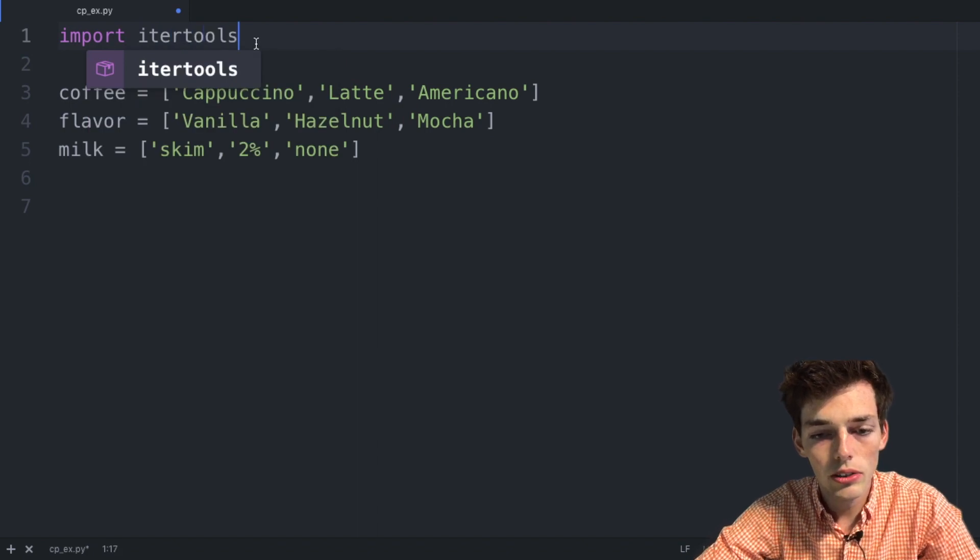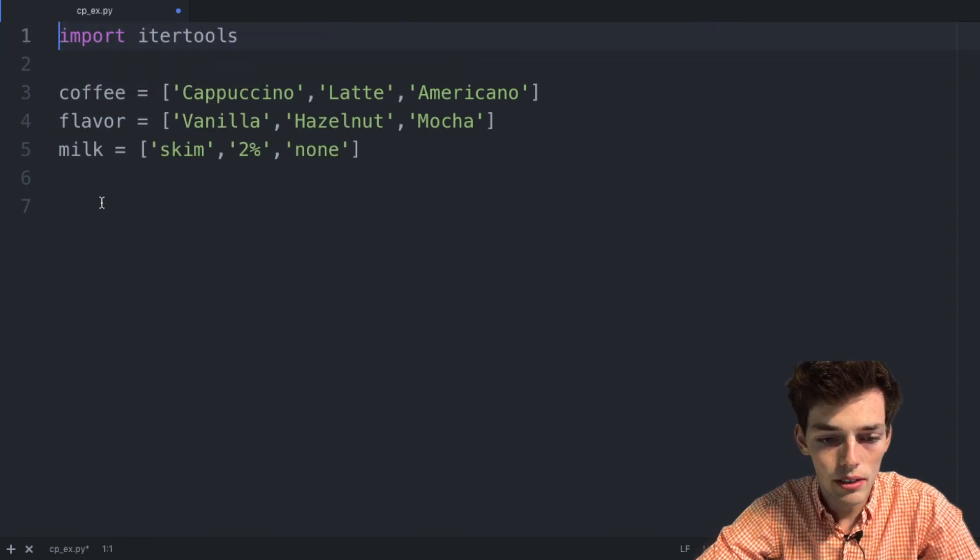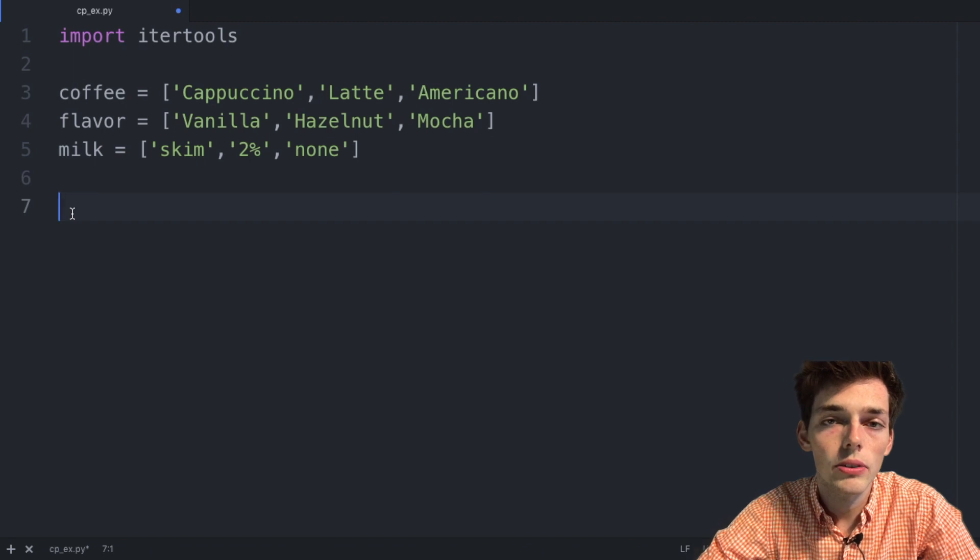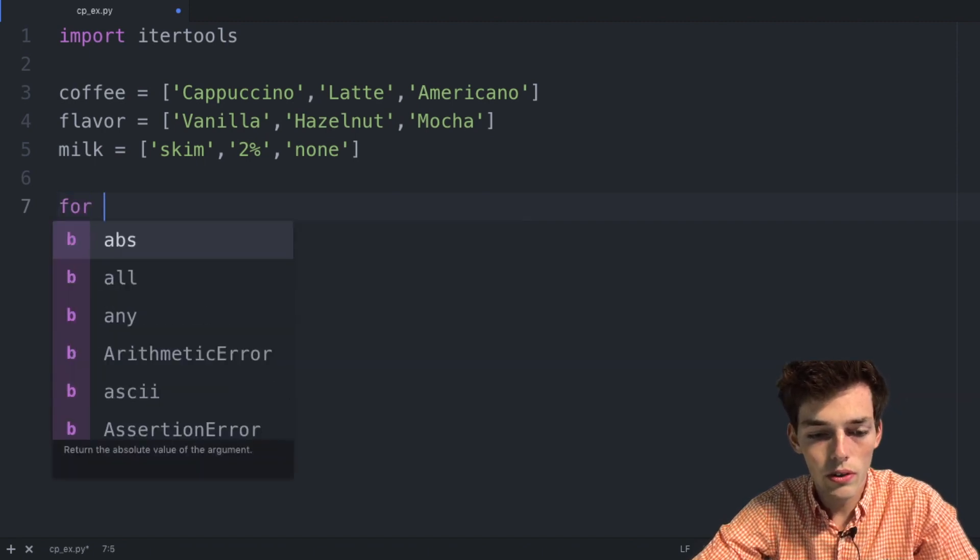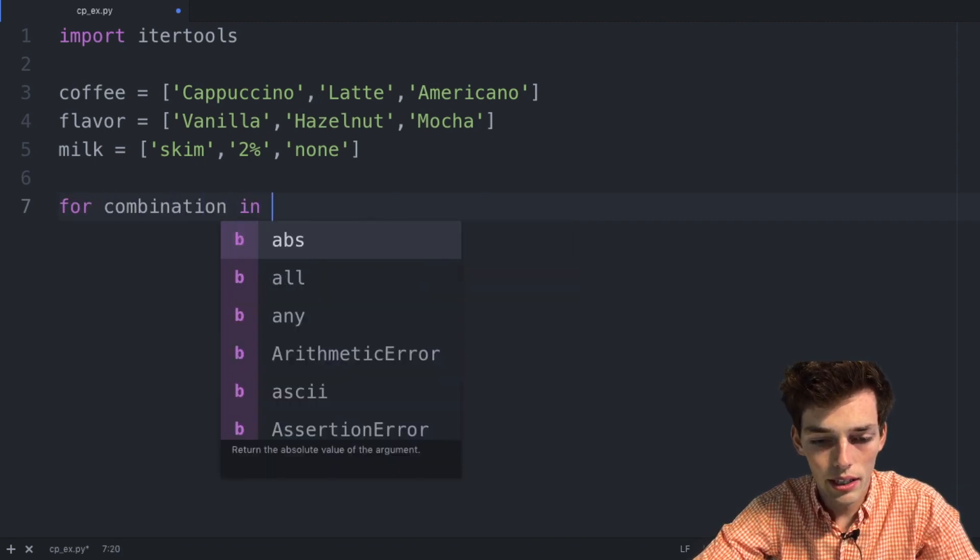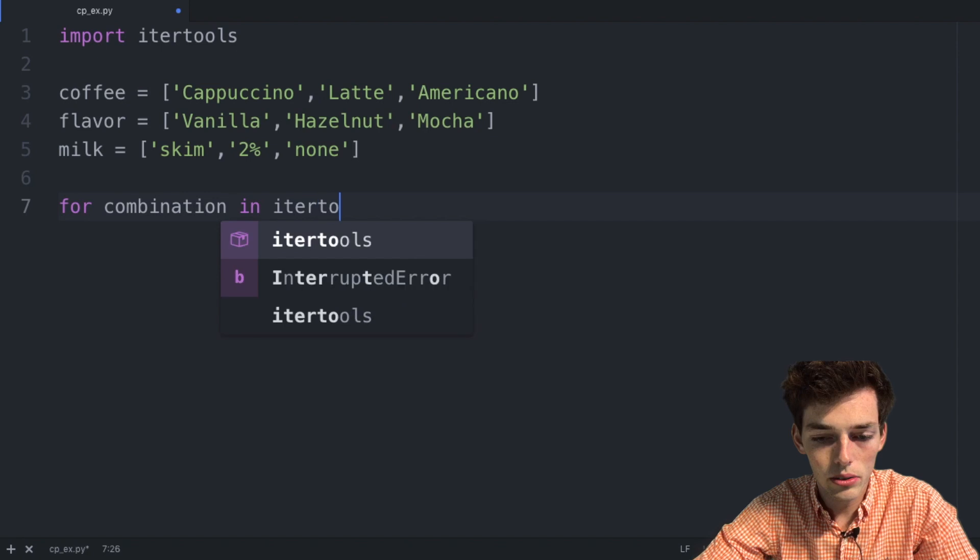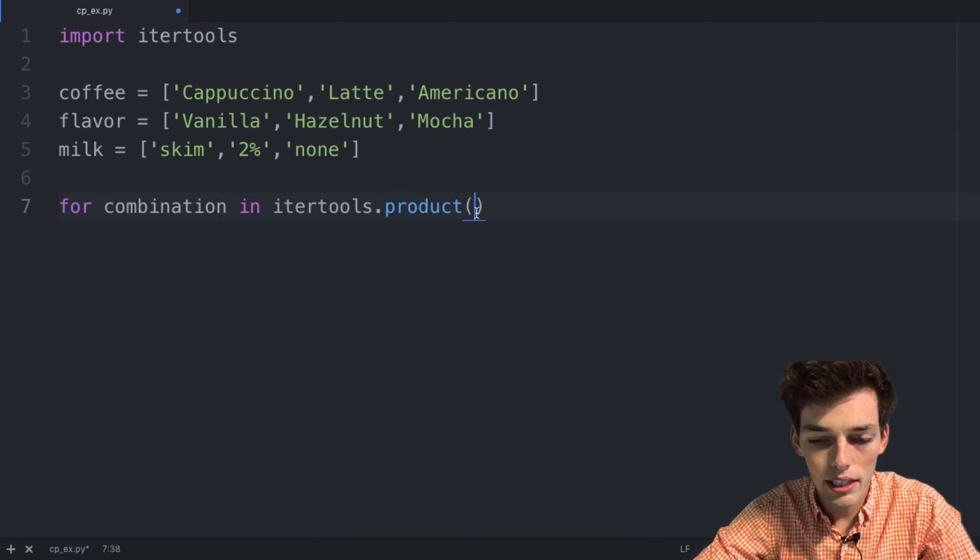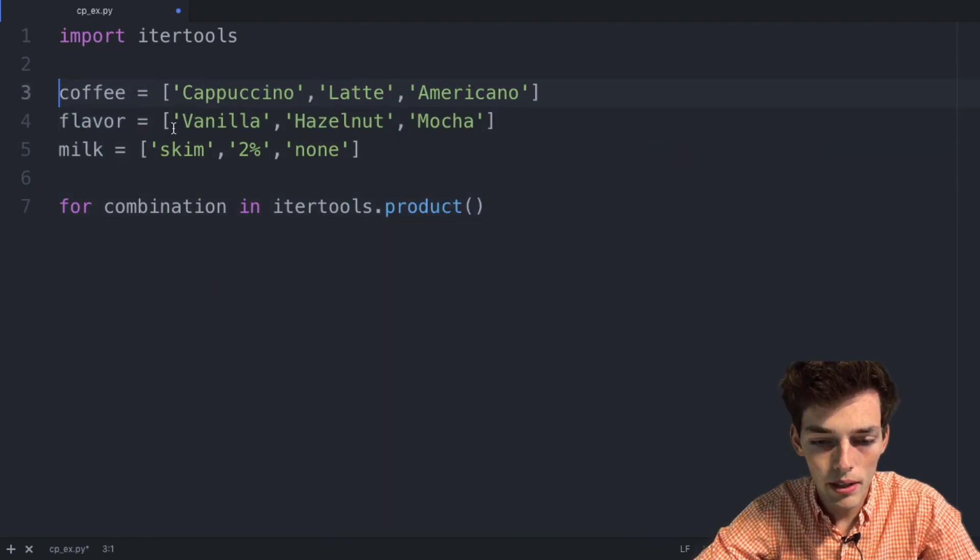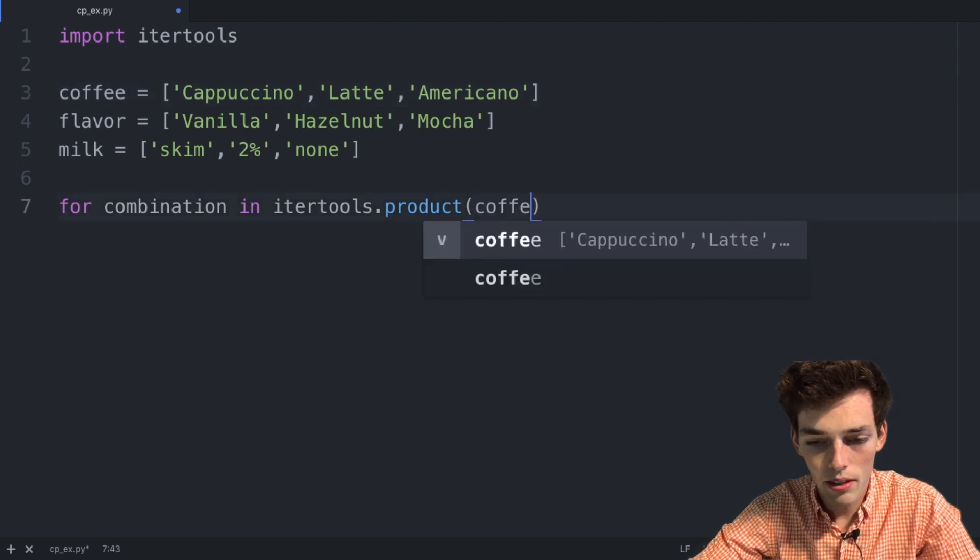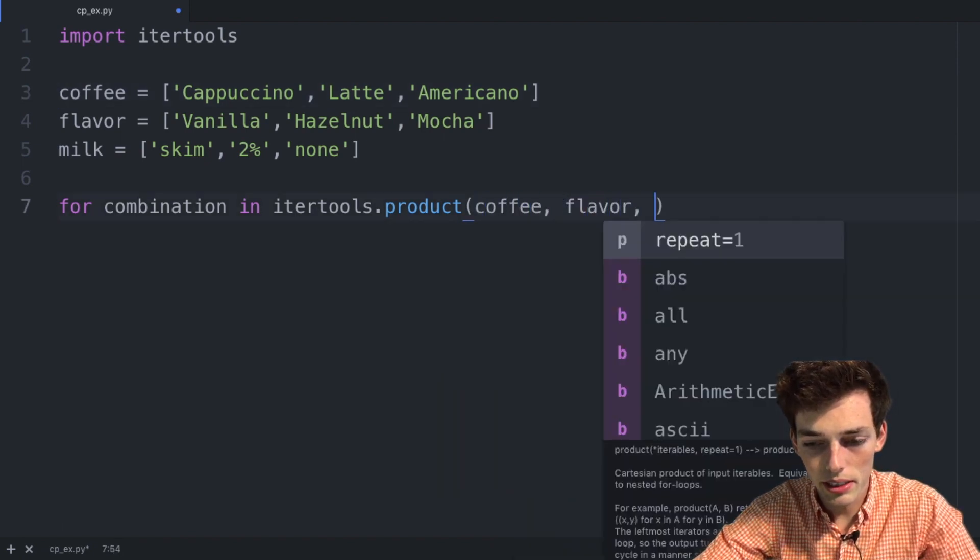This will give us all the tools that we need to do our Cartesian products. We'll drop back down and we'll let Python do all the work for us. So we can say for combination in itertools.product and then pass in each of the items that we want in our Cartesian product. So we'll pass in coffee, we'll pass in flavor, and we'll pass in milk.